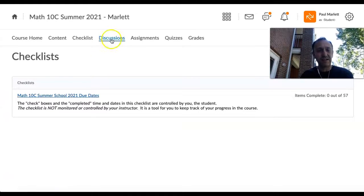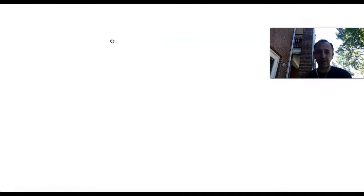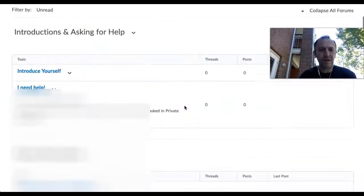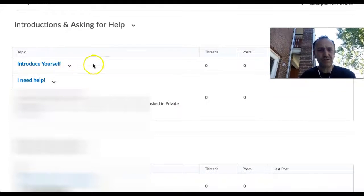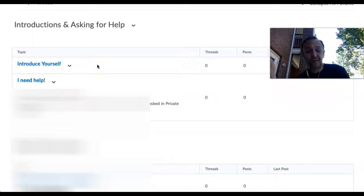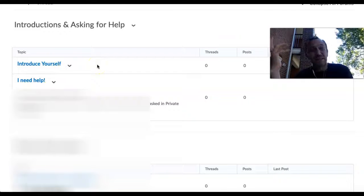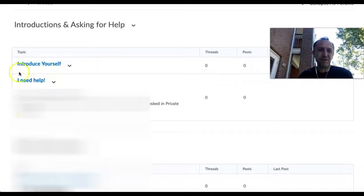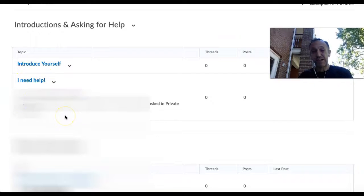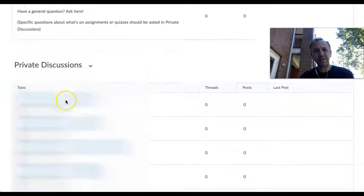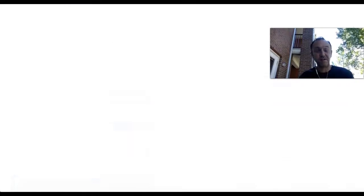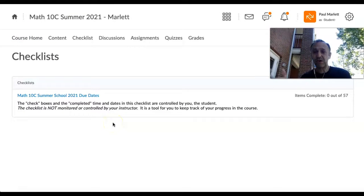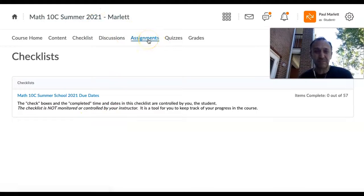Discussions - there are two main discussions. One is the introduce yourself so the 40 of us in this course can get to know each other. If you have a specific question please use your private discussion and I will either shoot a video or arrange a time when we can get together. Next thing is the assignments, this is where you're going to be dropping your three assignments.